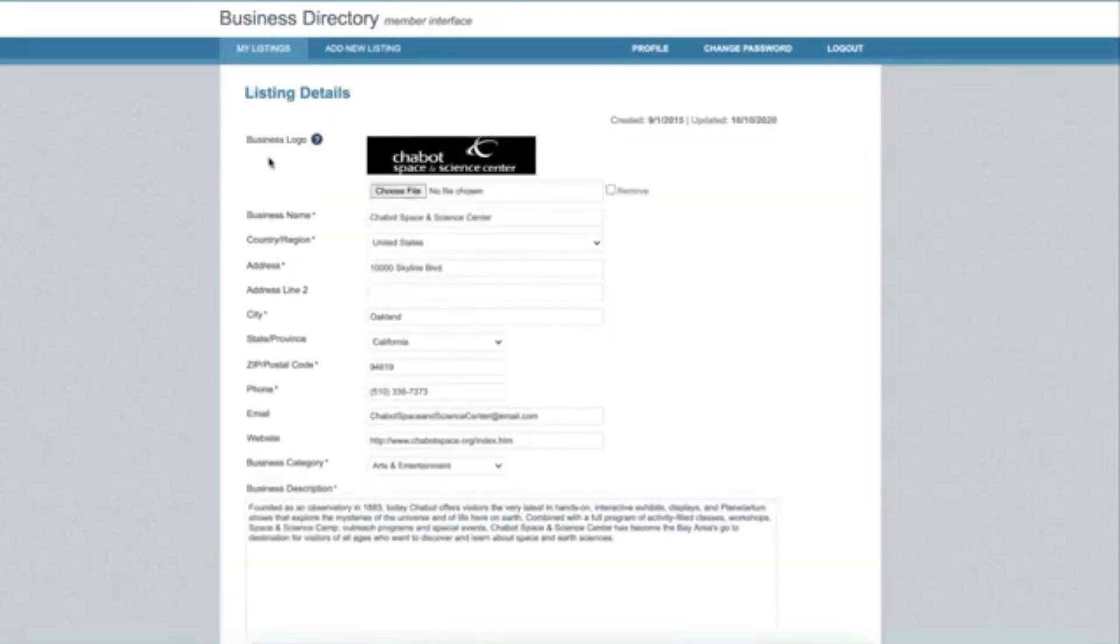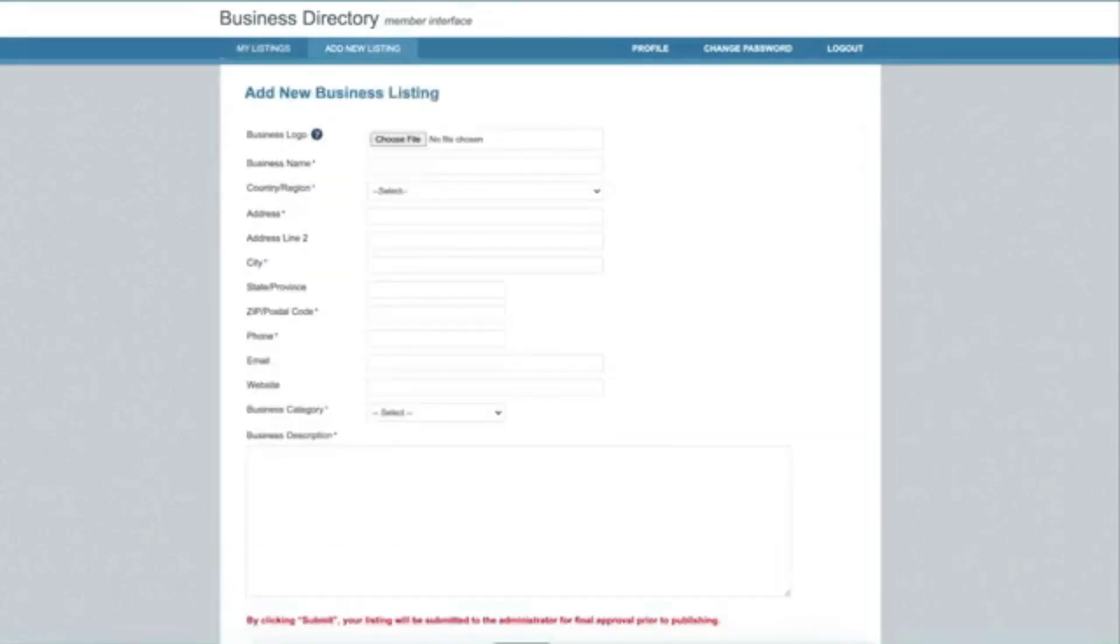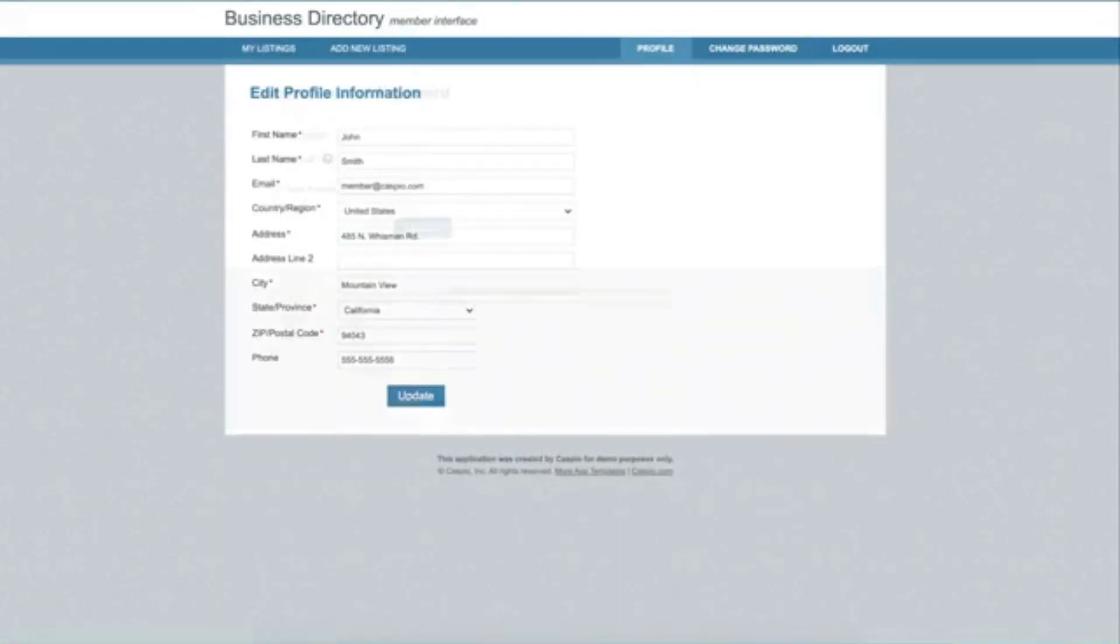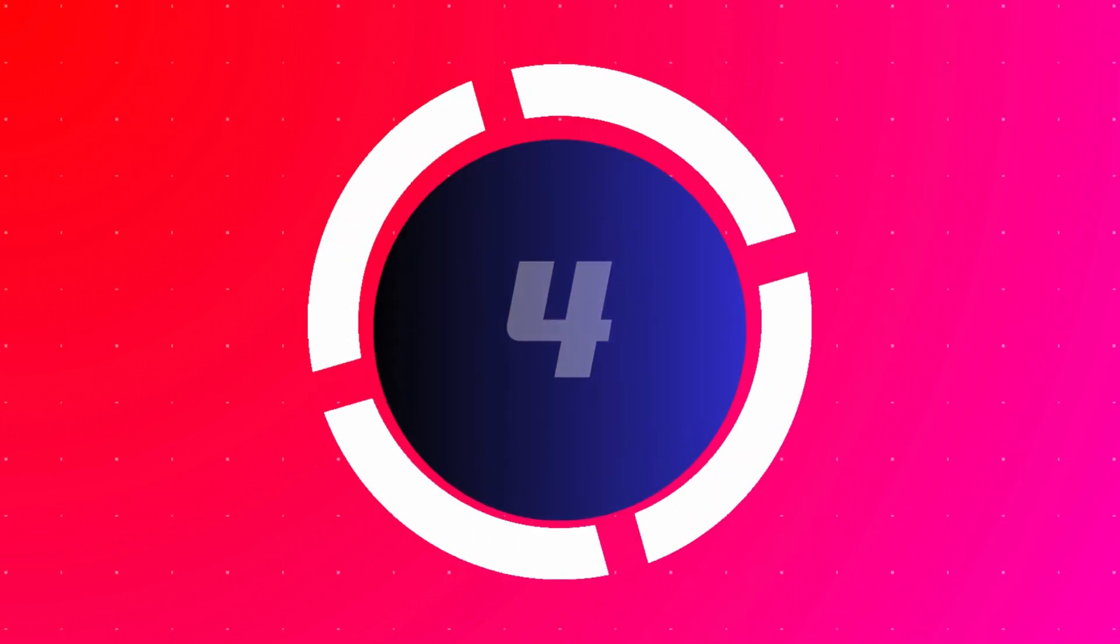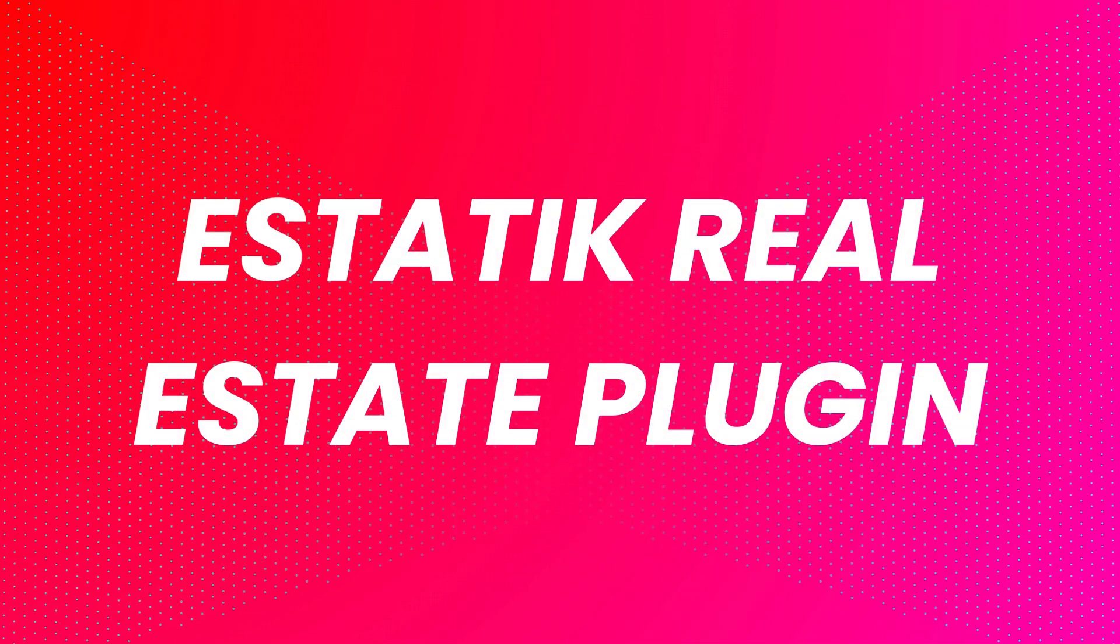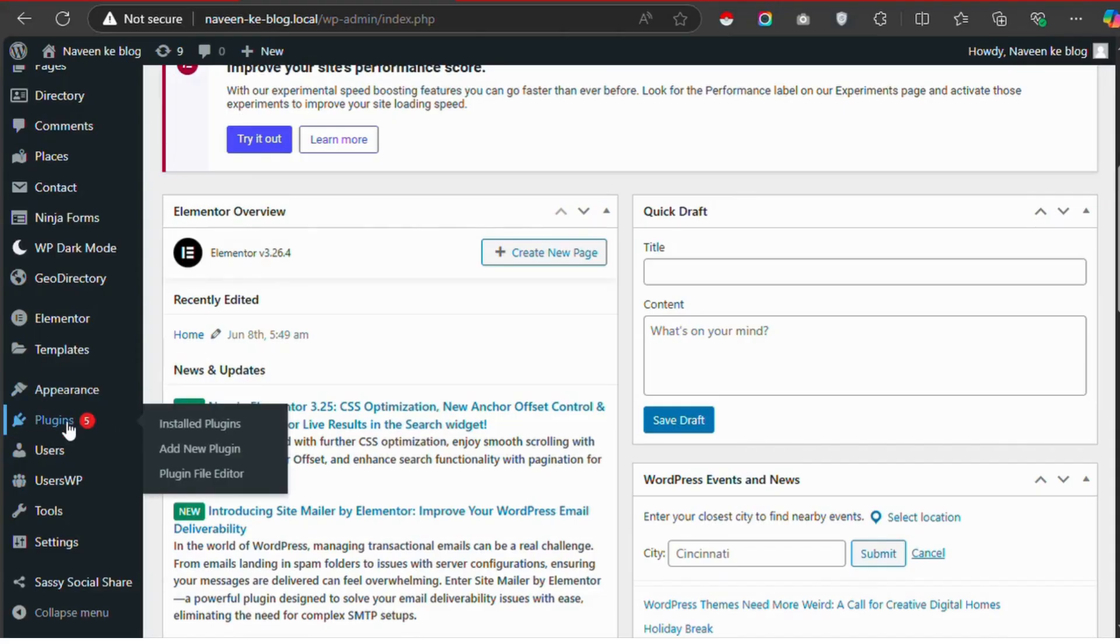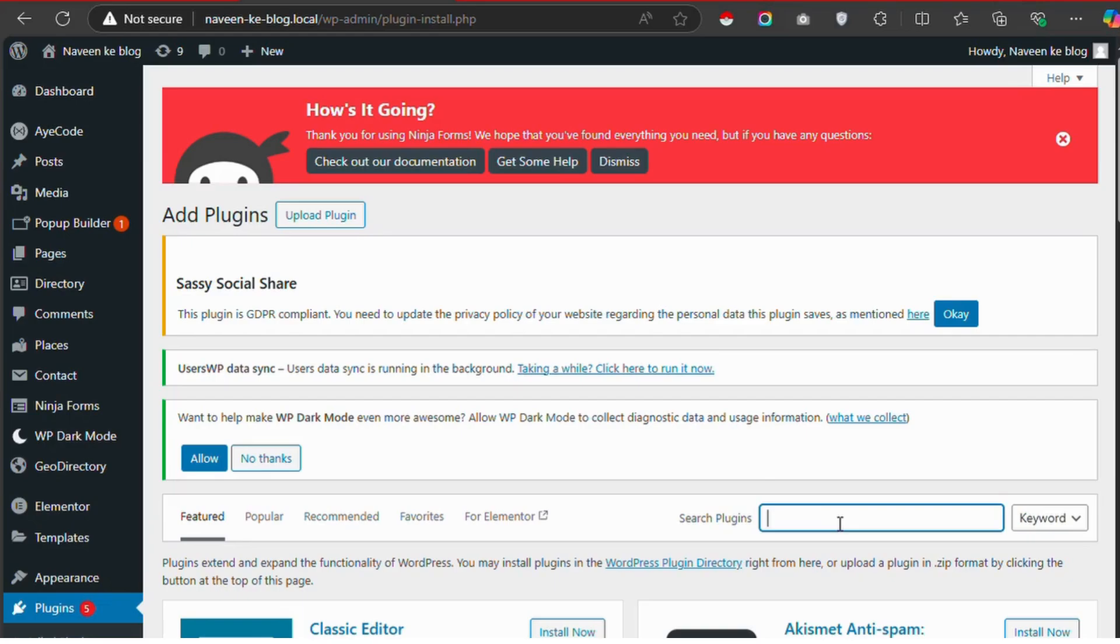The plugin also supports paid listings, enabling you to monetize your site by charging for property submissions.